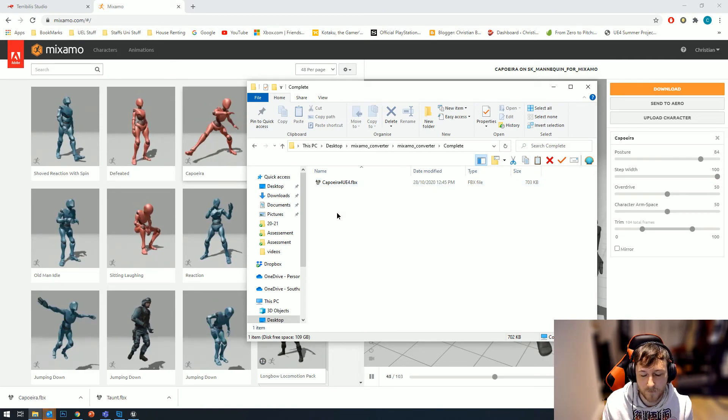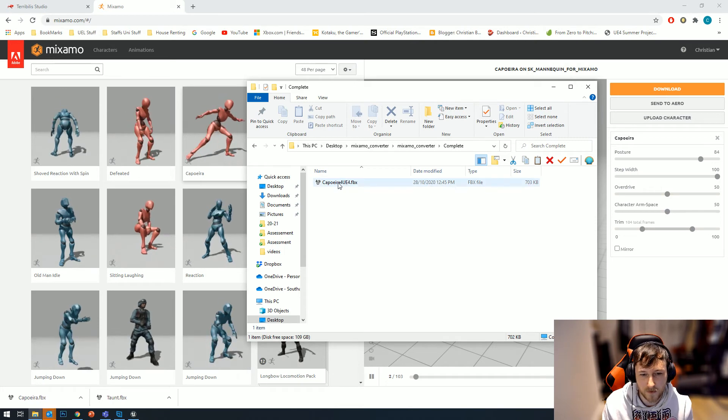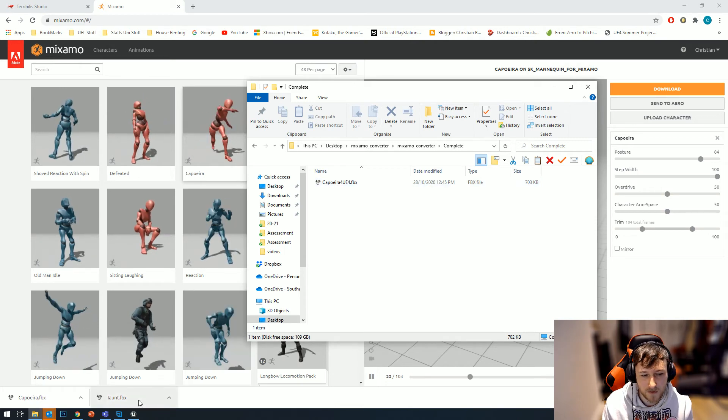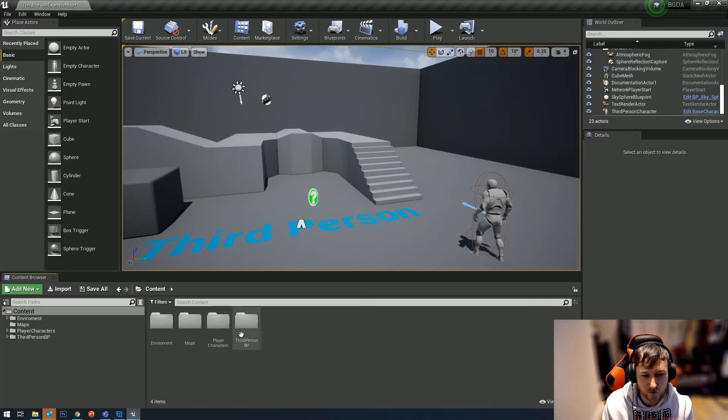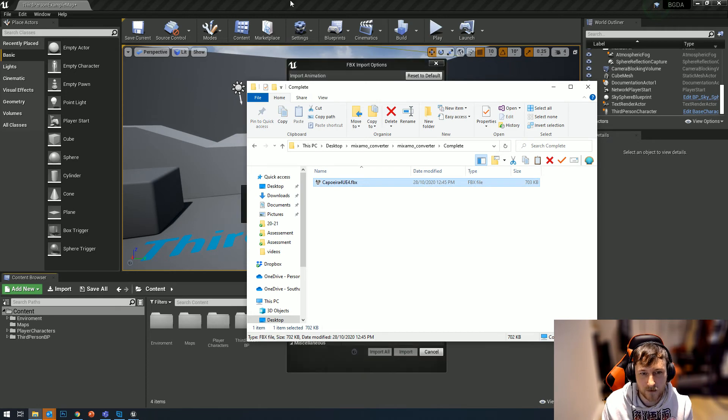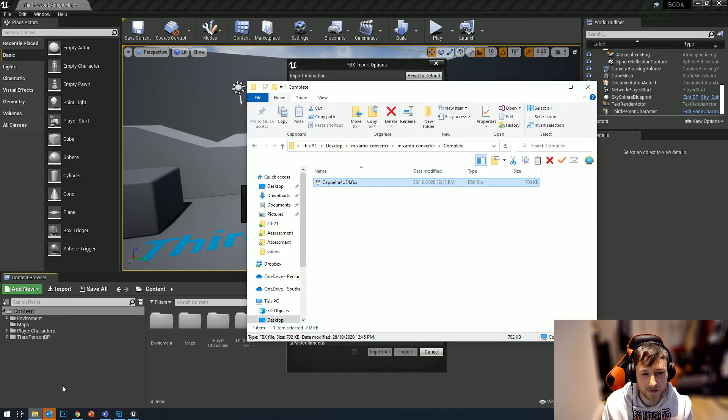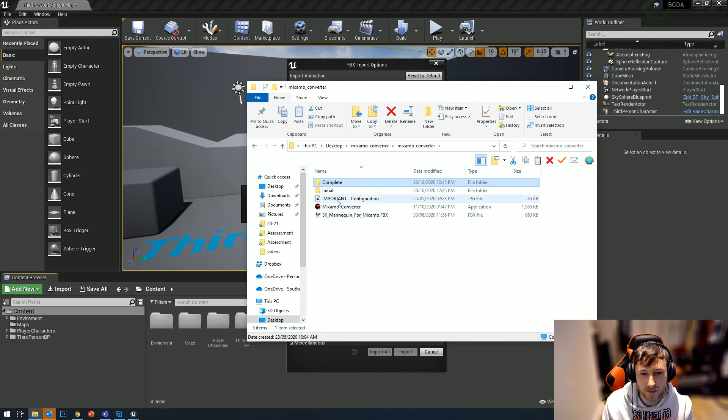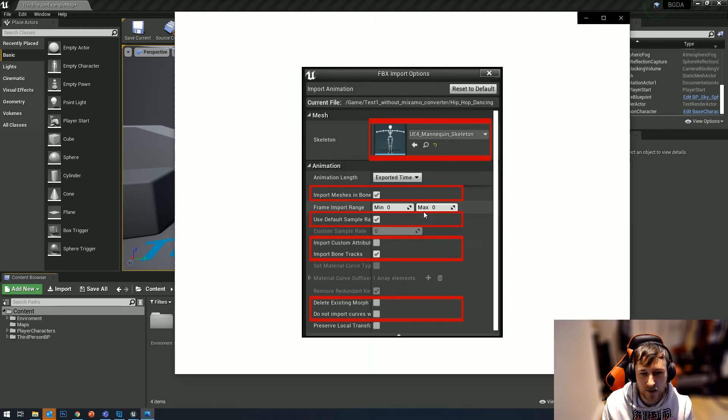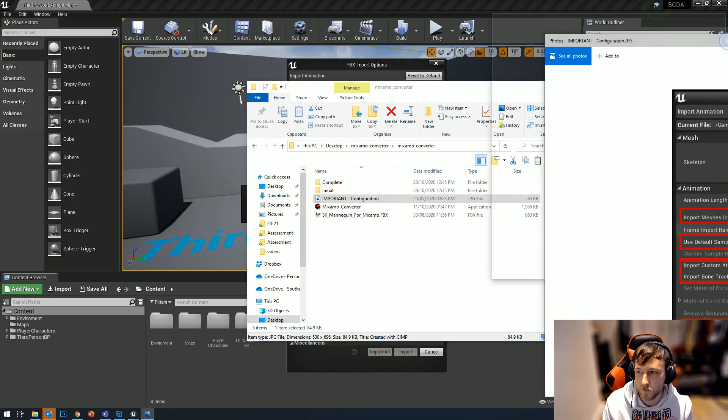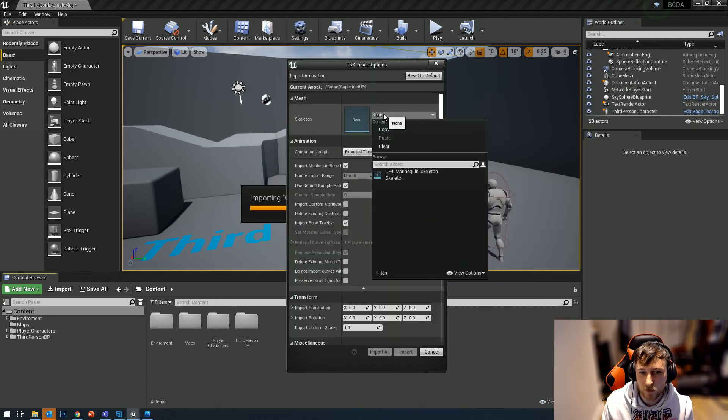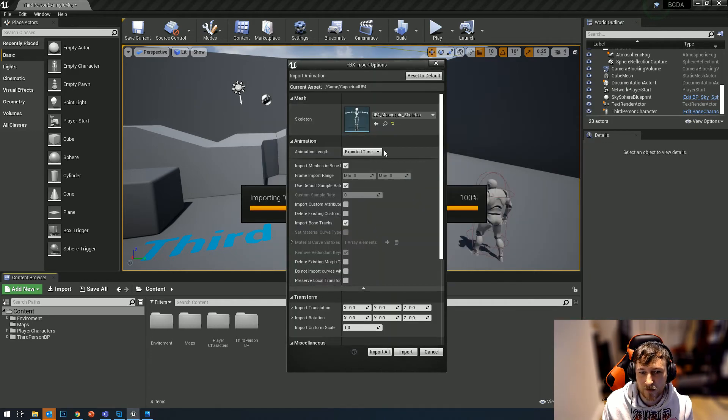Back in Unreal, if I now import this I get my import options. What's handy is in this folder they've got an importing configuration image, and this tells you what you should set it up like to get the best result. For this we would want to assign our skeleton again right here.